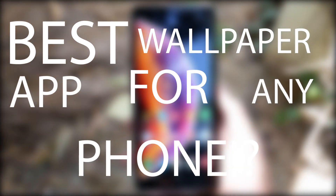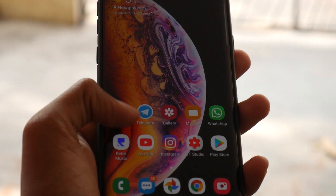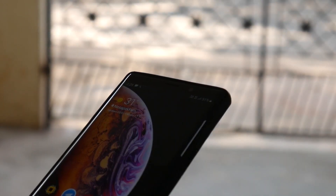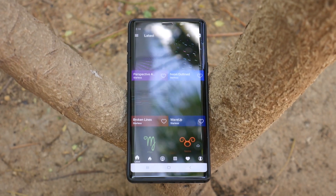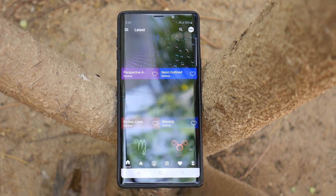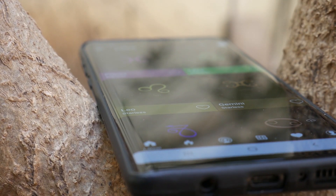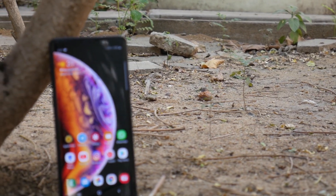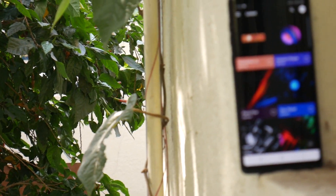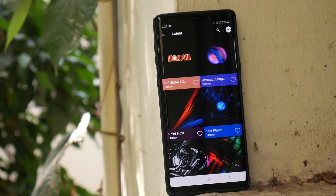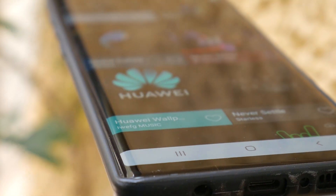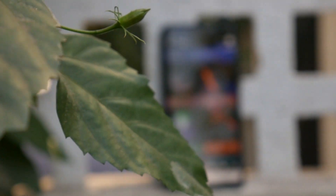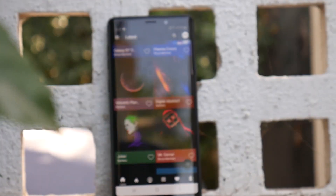Best wallpaper app for any phone? Let us see what it is. Hello friends, it has been a lot of days since my last video, but here I am with a cool wallpaper app which I wanted to share with you. Let me tell you the name of the app later in this video, and before that let me show you the quality the developer has invested in this app. There is a play store link in the description, but don't rush to it — just watch this video till the end and get a suspenseful glimpse of it.